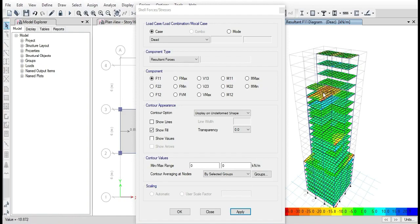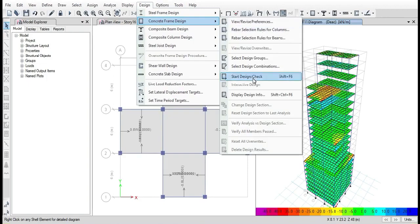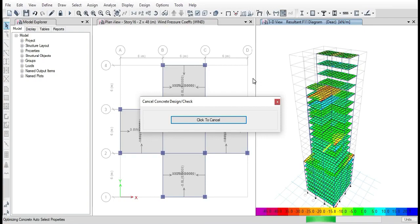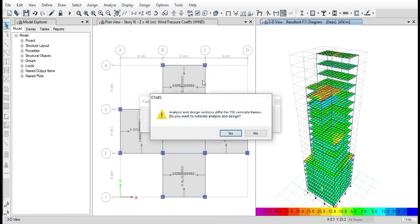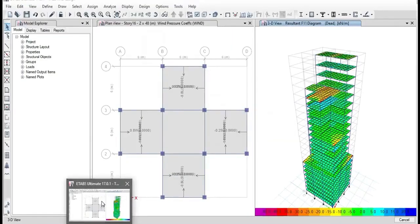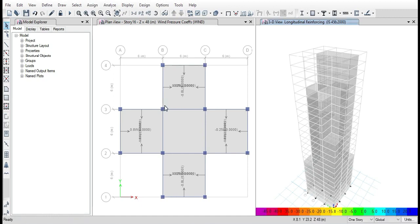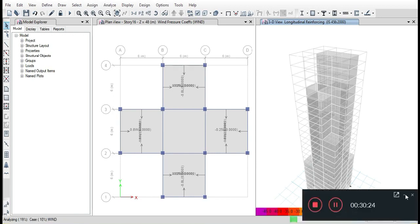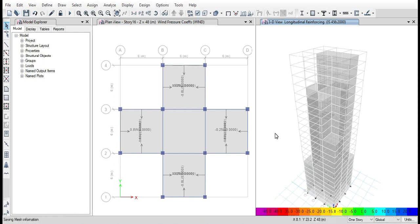For designing, go to the Design tab, Concrete Frame Design, and click on Start Design Check. After checking the design, it will prompt. After clicking on yes, it will reiterate and redesign on its own.